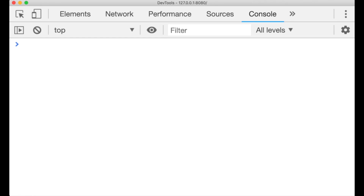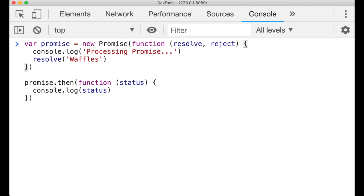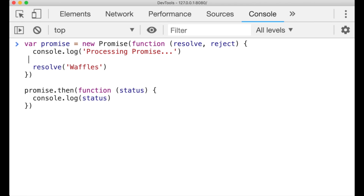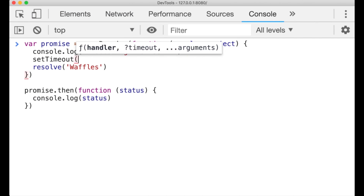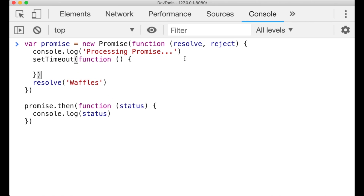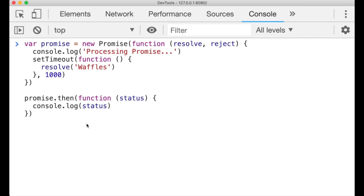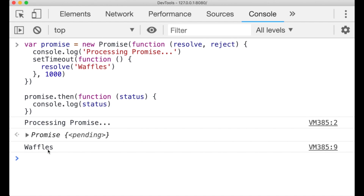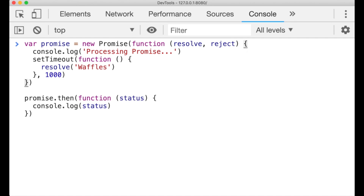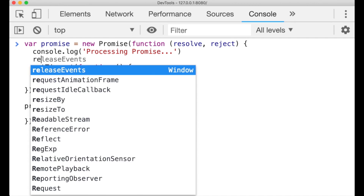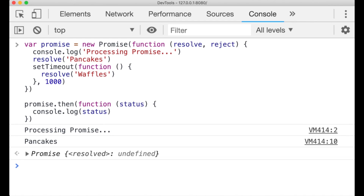Let's put the resolve call in a promise's function inside a setTimeout call, to demonstrate the asynchronous nature of promises. And just to show that promises can only ever be resolved once by design, notice that the function defined in then was only issued once, immediately.